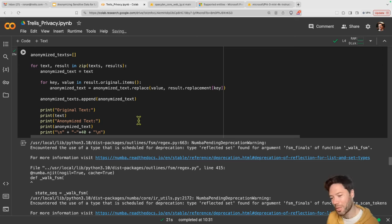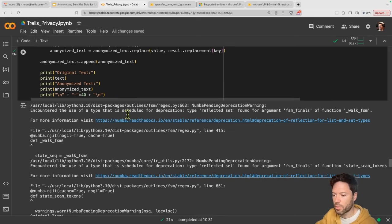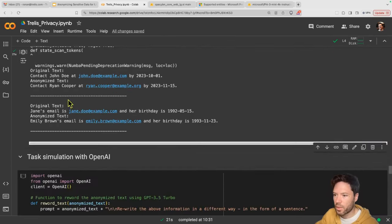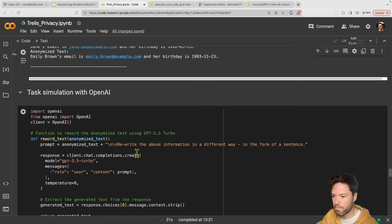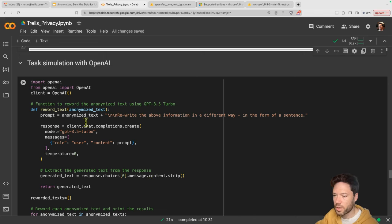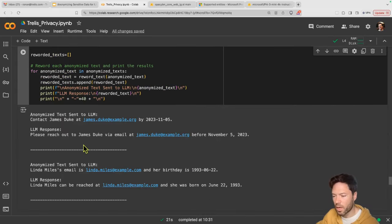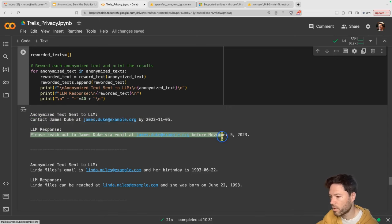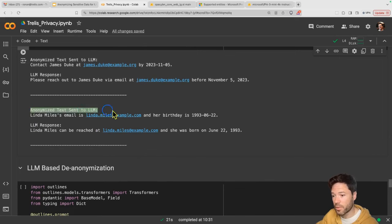Here we have the original text and you can see it's been swapped out. Ryan Cooper is replaced by a fake name, and Jane is replaced by Emily Brown. This all looks good. Next, we simulate the task with OpenAI by passing in the anonymized text and asking for it to be written in a different way. Here you can see anonymized text going in, and GPT-3.5 is just rephrasing it a little bit to give this response. The same is true for the second example with Linda Miles.